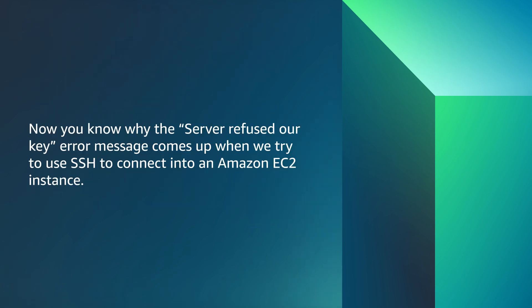And now you know why the server refused our key error message comes up when we try to SSH to connect into an Amazon EC2 instance. Thanks for watching and happy cloud computing from all of us here at AWS.